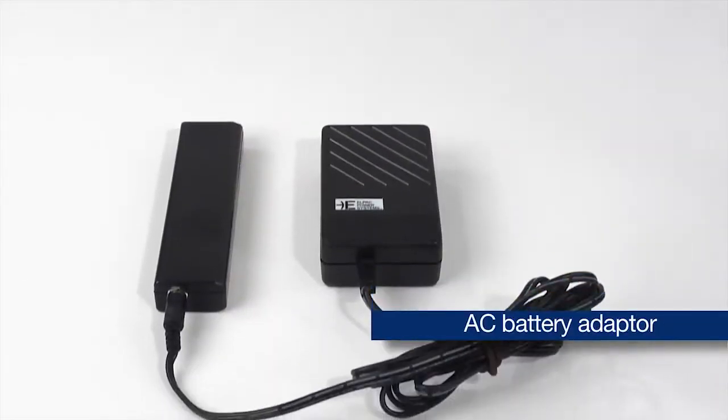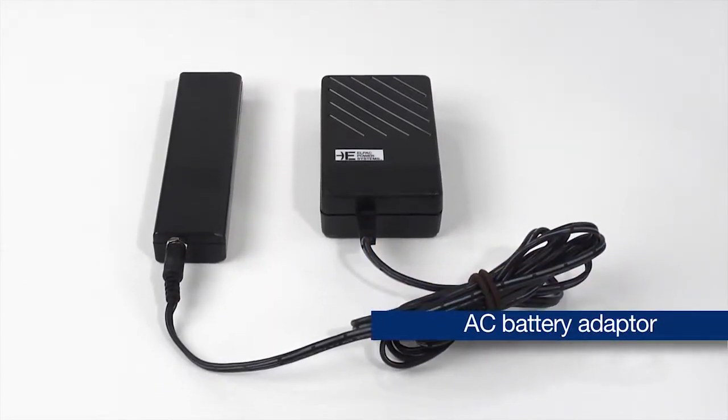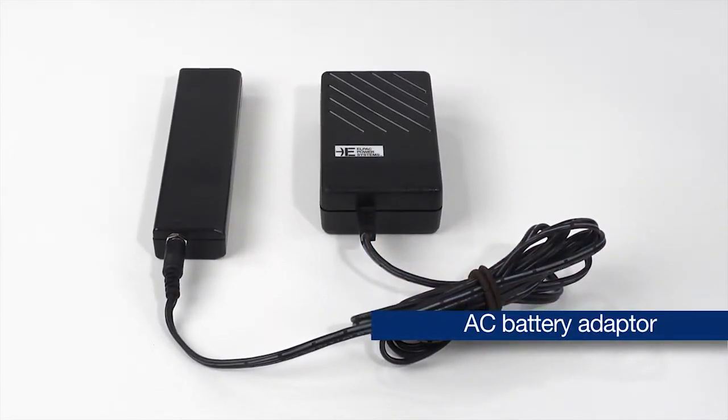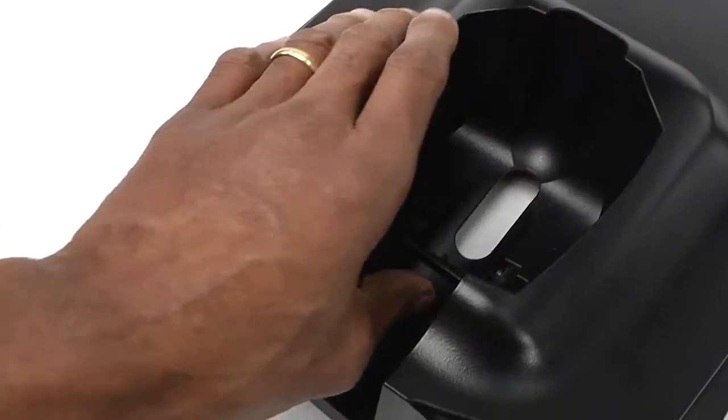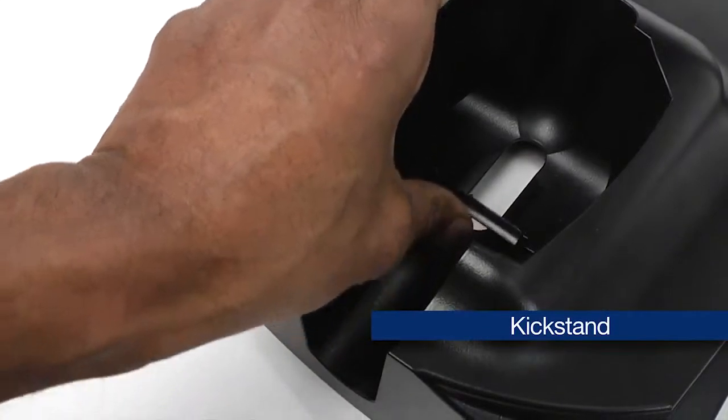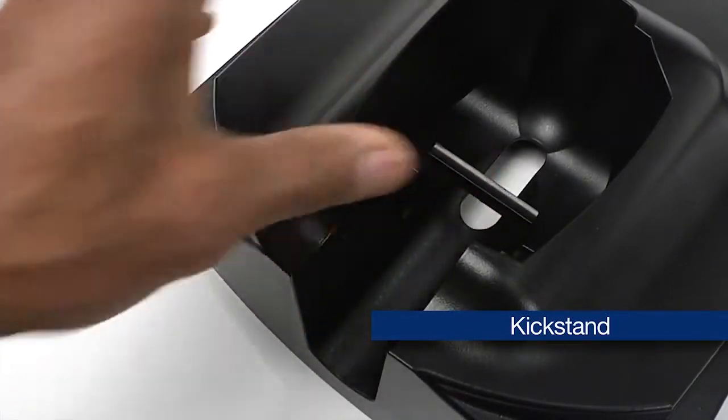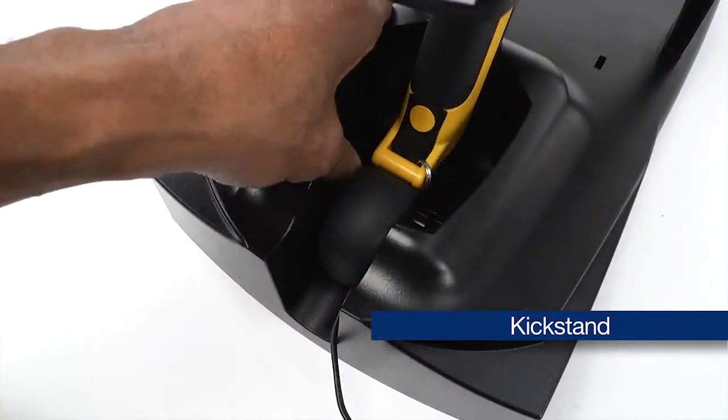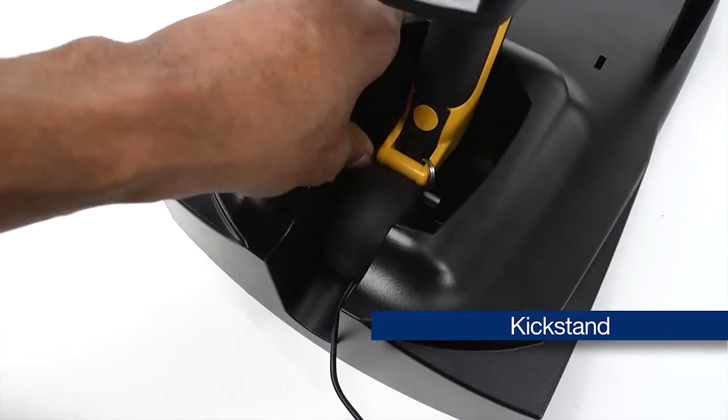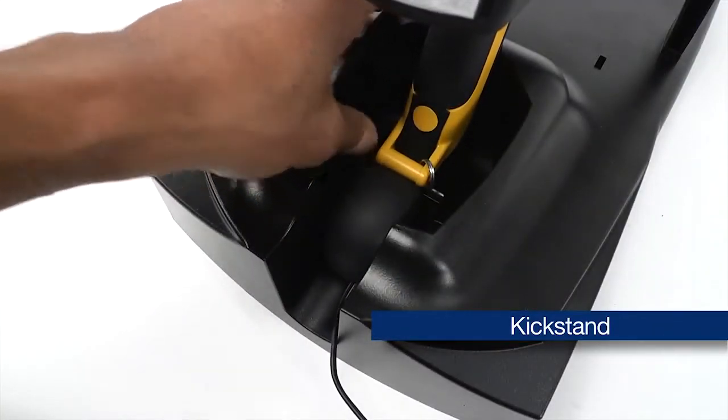The FlexStand is compatible with an AC battery adapter. Use the kickstand to support the Delta handle when the battery adapter is in place.